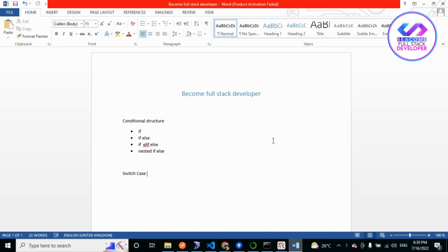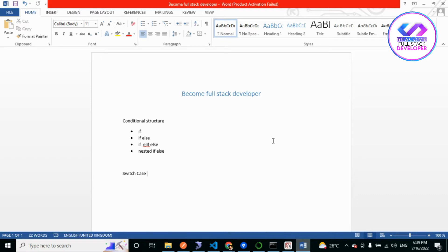We use the if-else statement when we want to control code flow based on a condition. For example, consider a plan for tomorrow that depends on the weather: if the weather is sunny I will go for that, if the weather is cloudy I will go for something else. That is the idea behind if-else.